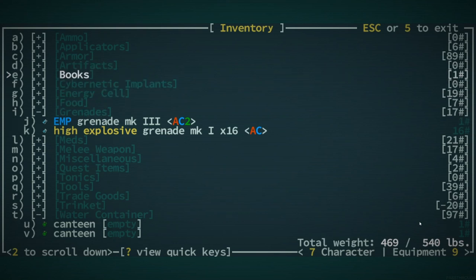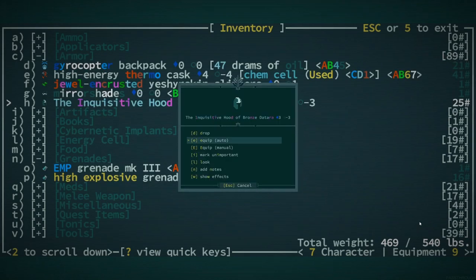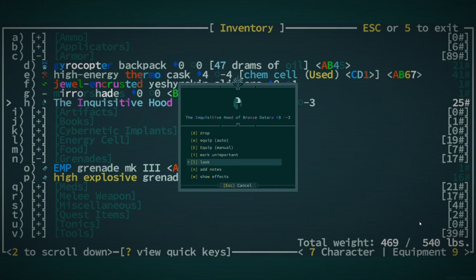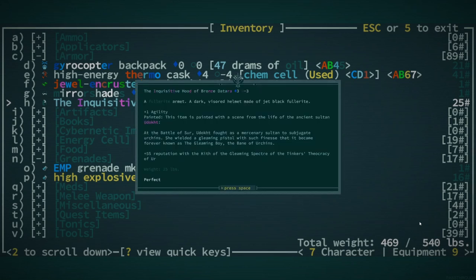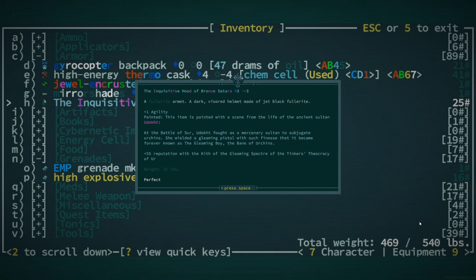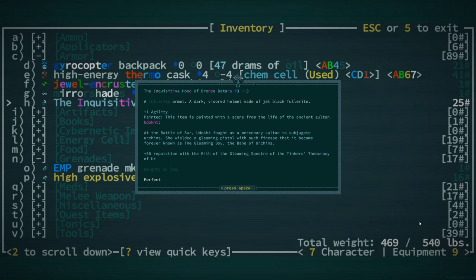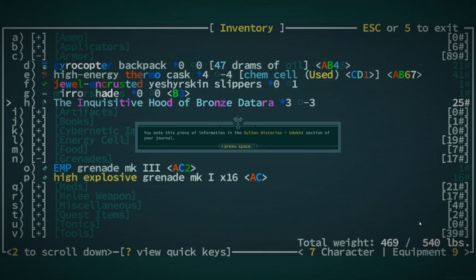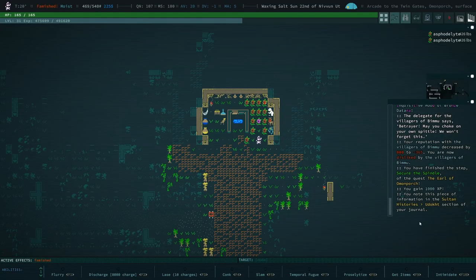So what is this? Inquisitive Hood of Bronze Datara. Pretty good AV. Plus one agility. And that's it. That's all it is. It's full, it's full right. That's a big old meh for me, dog. Plus 55 reputation with the kith of the gleaming specter of the tinker's theocracy of fur. Meh. Yeah. Just kind of meh. I'm good.